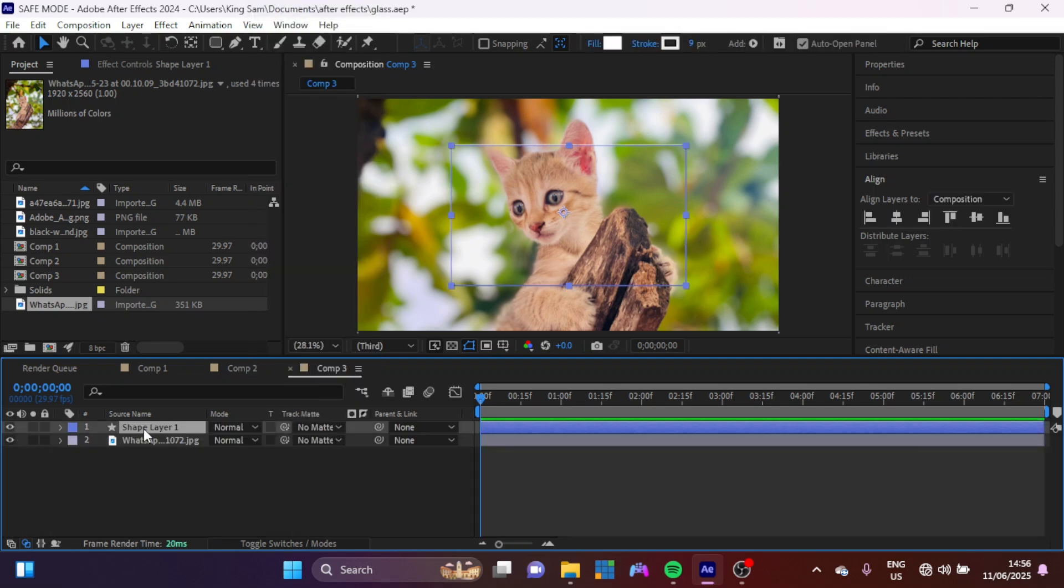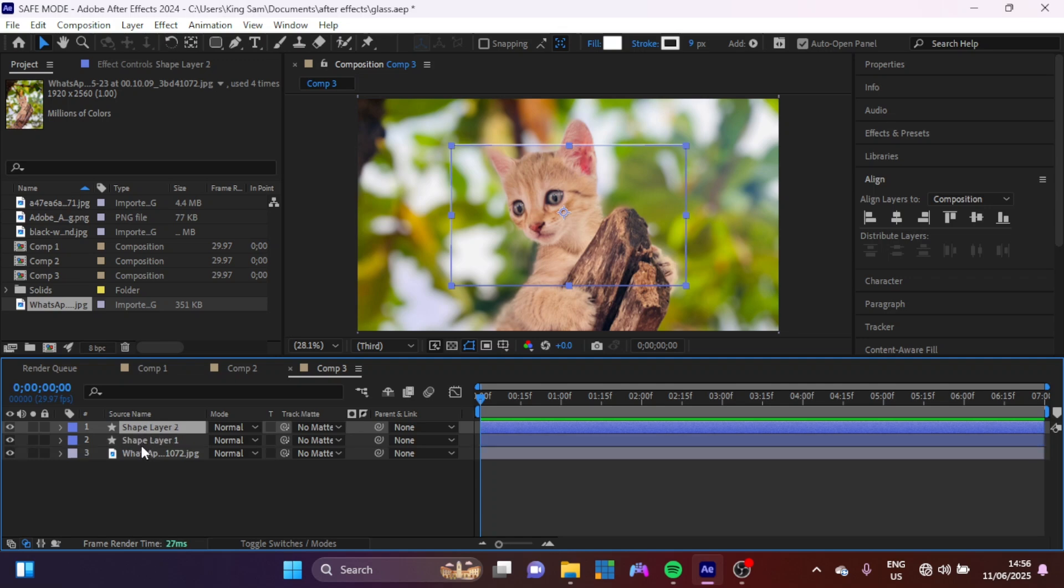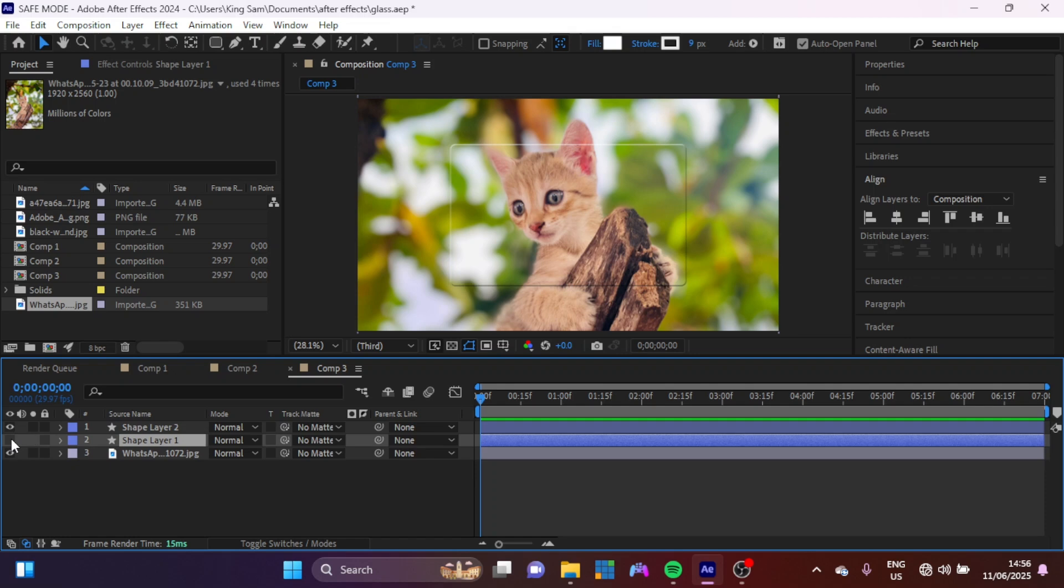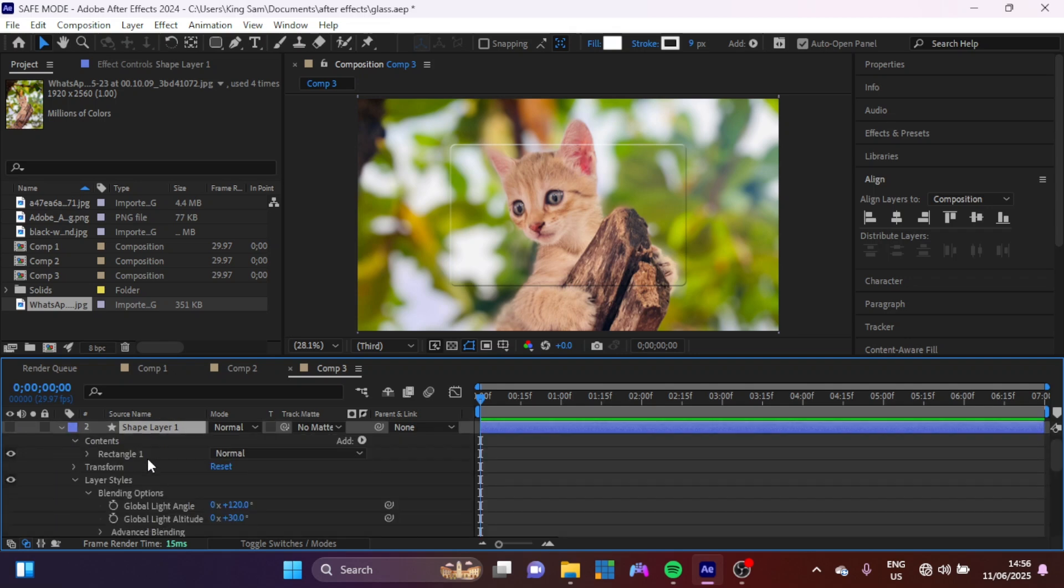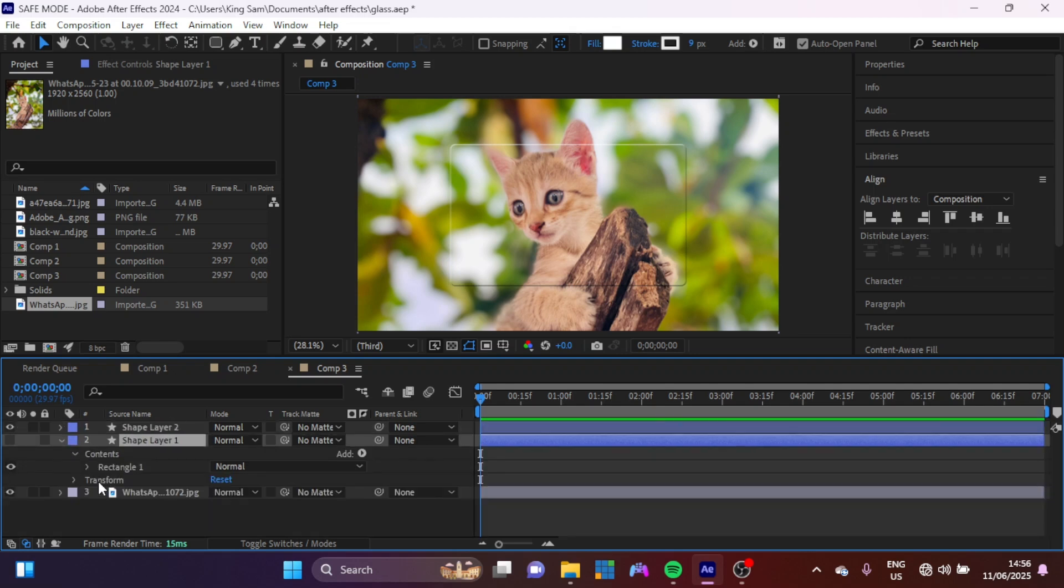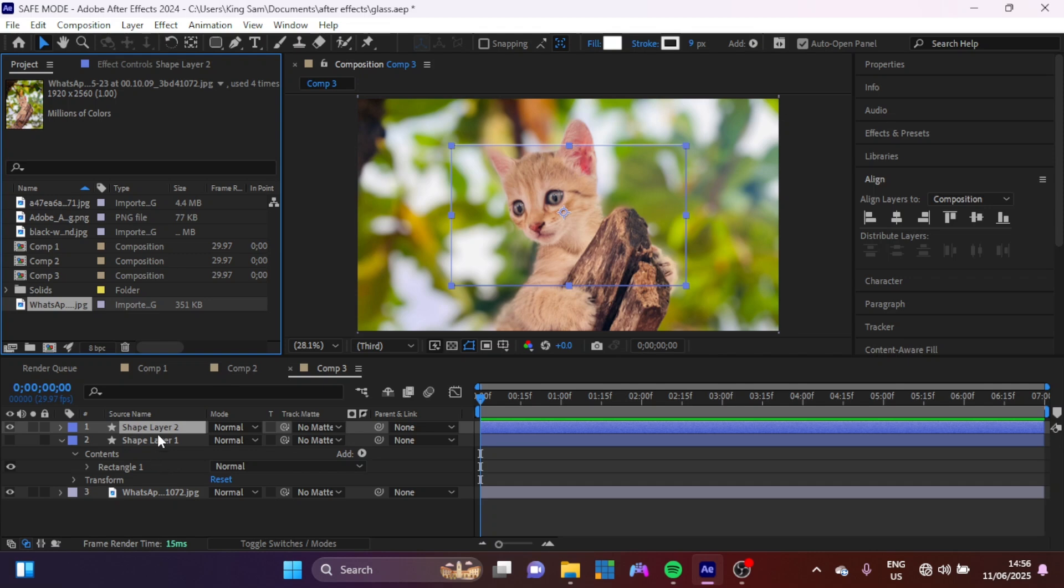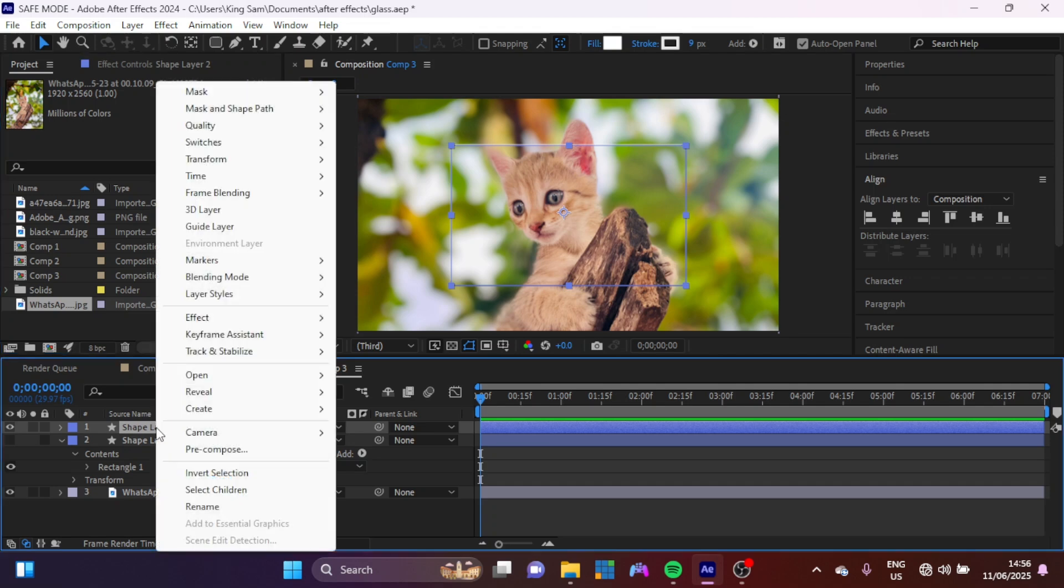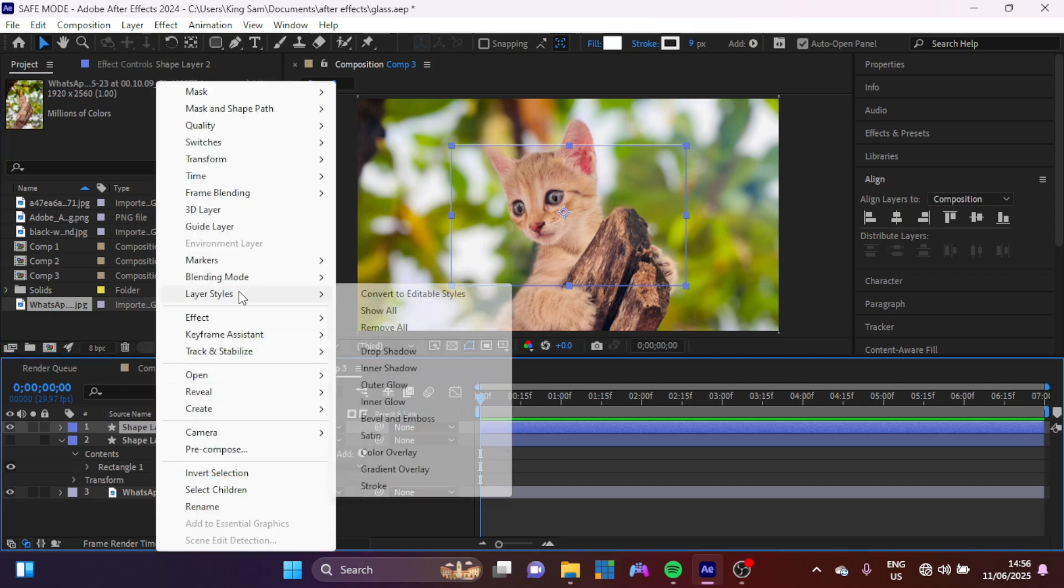Now next thing I'm going to do is duplicate this shape layer here. For the one under here, I'm just going to hide it. I can open up here and I'm just going to delete the layer styles inside.